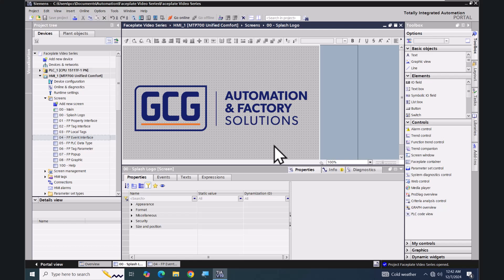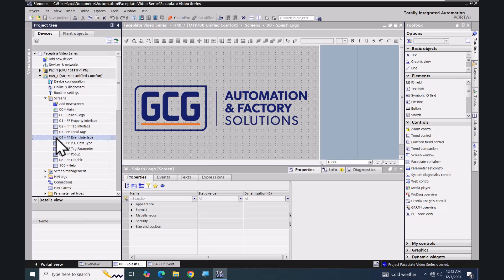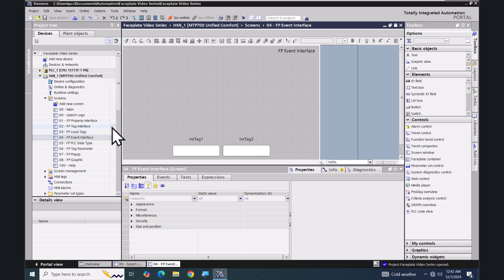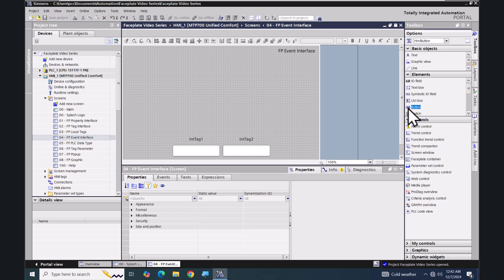In this lesson we are going to create a WinCC Unified faceplate that utilizes the event interface tab. I'm going to open up my screen fp_event_interface and bring in a few objects for the creation of our faceplate. The first object is going to be a button object.